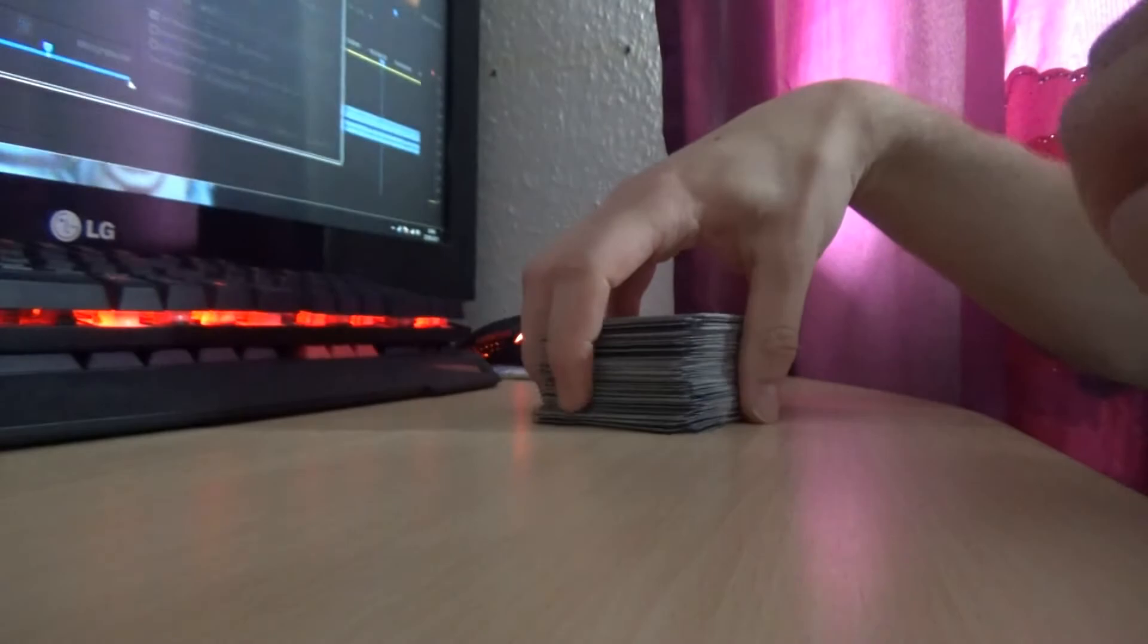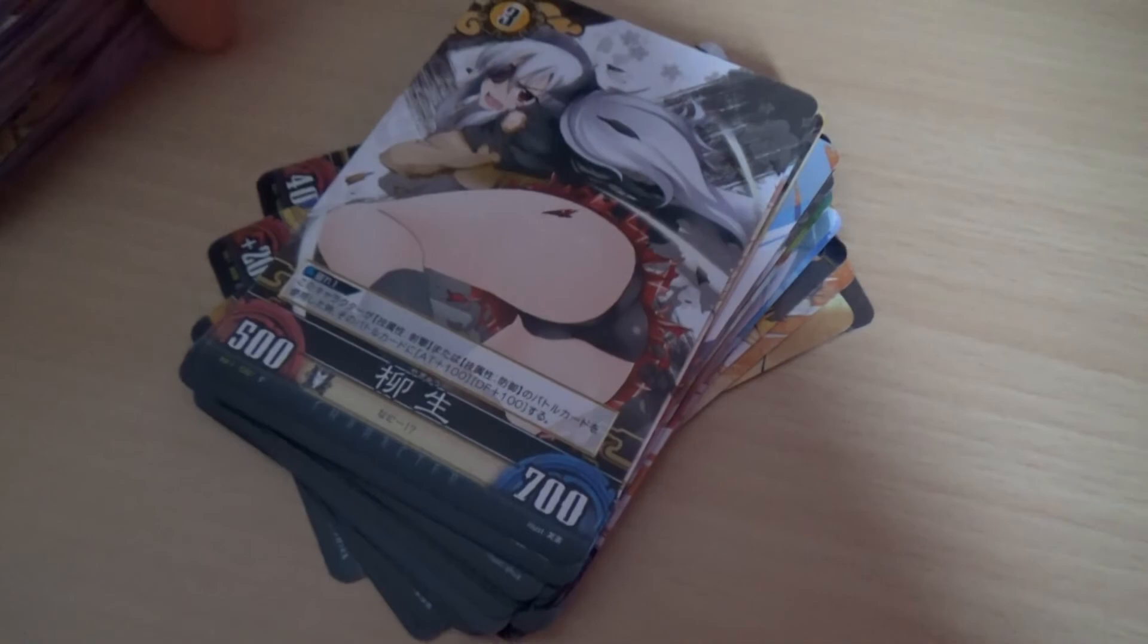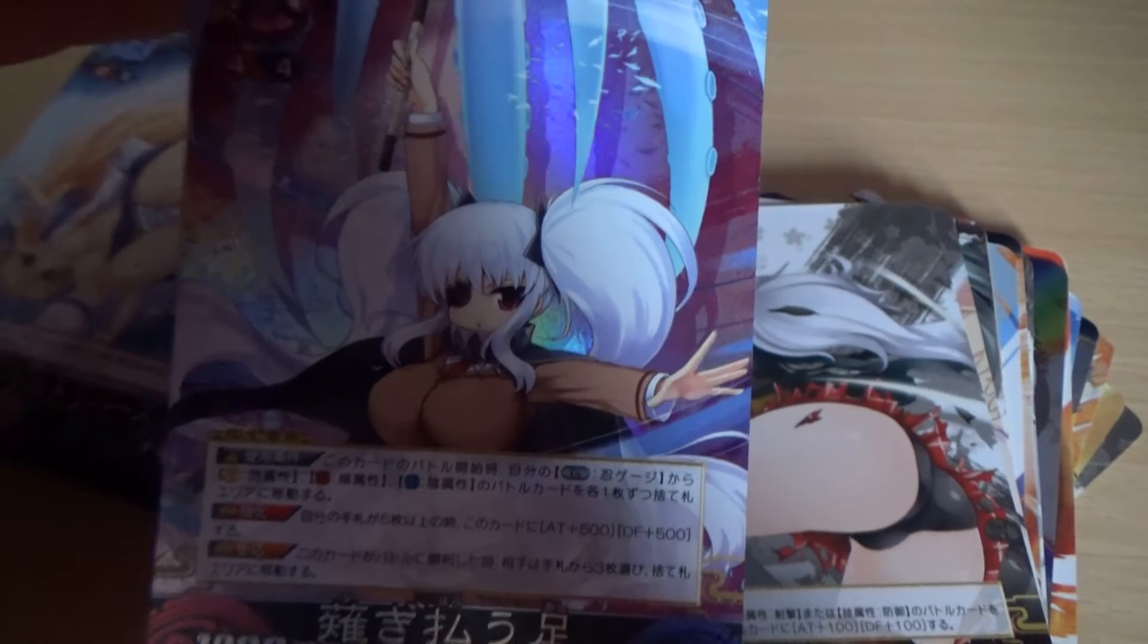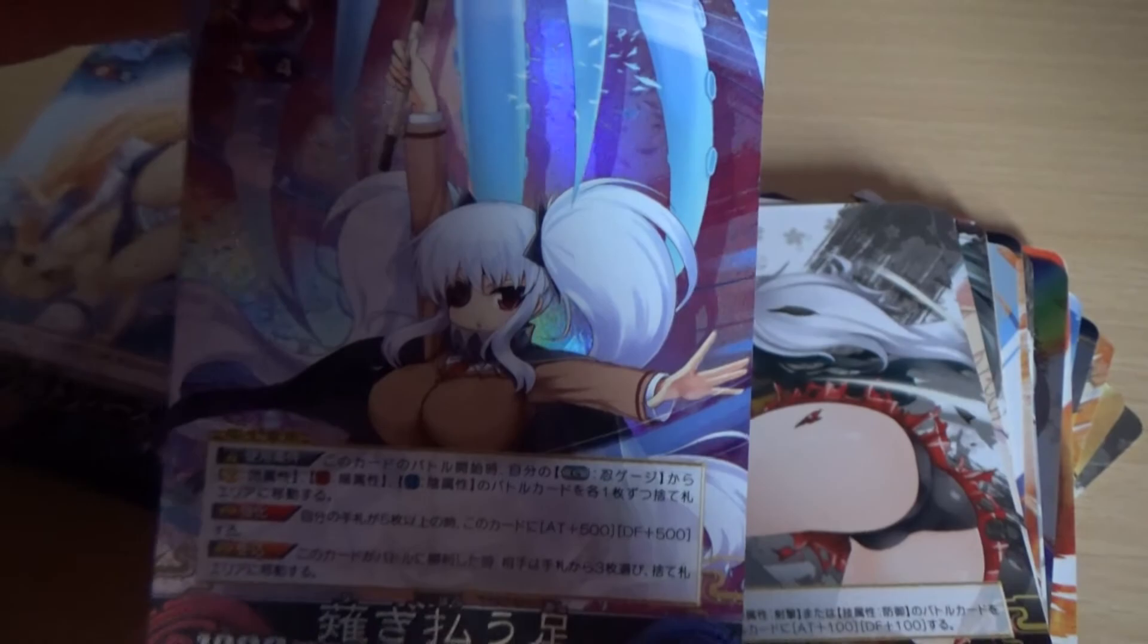Right yeah there we go. That is some unboxing of some Senran Kagura cards. Hope you enjoyed. I will show off my full collection sometime later in the week. Just have quite a few things I want to do today. But yeah. That's really cool. Interesting. Yeah if you have any improvements you'd like me to see in a future one of these, let me know. Thank you. And I will see you next time. Bye bye.